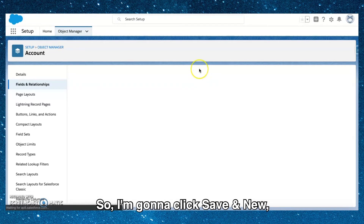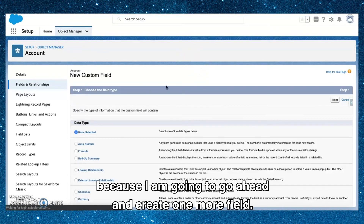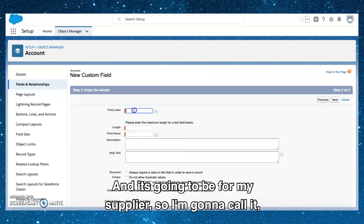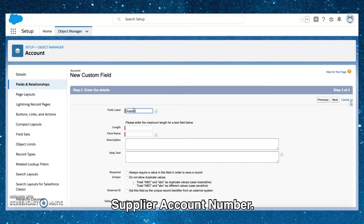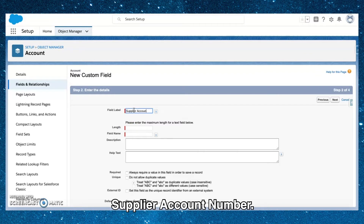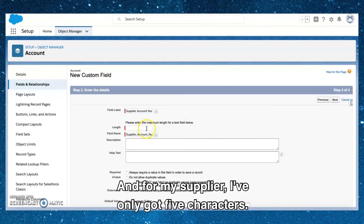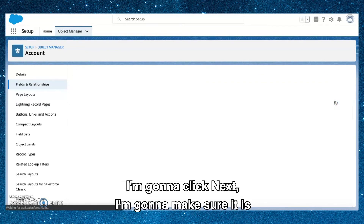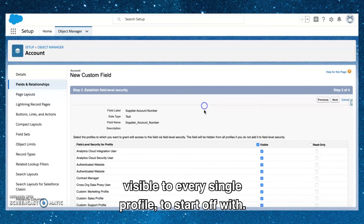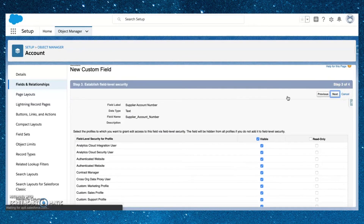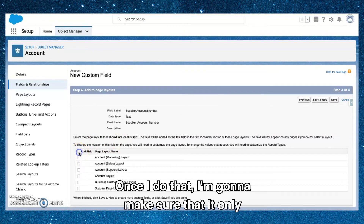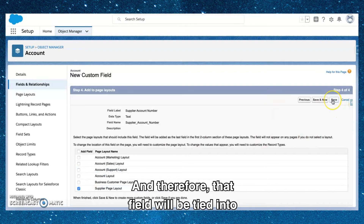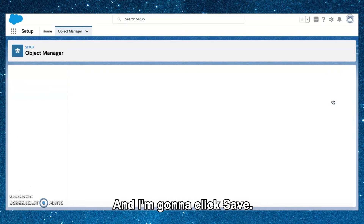I'll click Save and New to create one more field. This time it's a text field for suppliers called Supplier Account Number, with only 5 characters because you don't have that many suppliers. I'll click Next, make it visible to every profile, click Next again, and ensure it is only visible on the Supplier Page Layout so it is tied to that record type. Then I'll click Save.